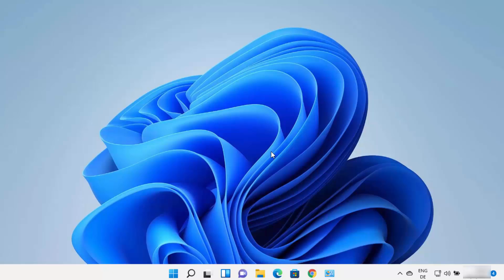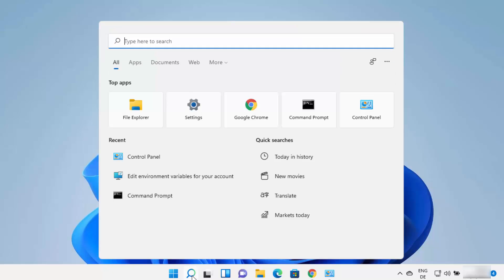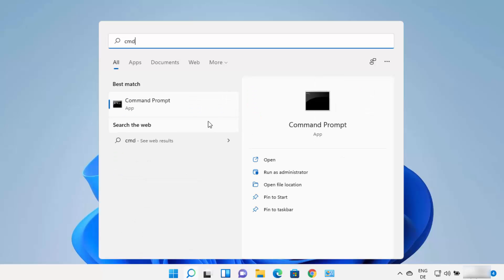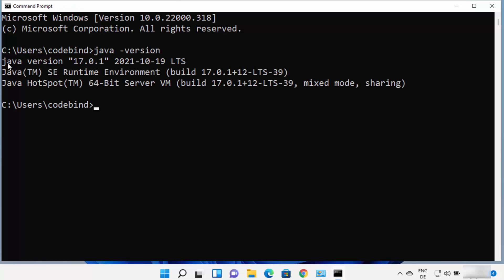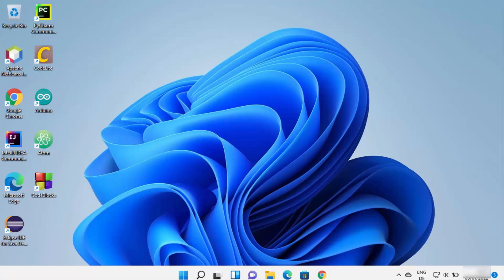Now that Java is installed and the environment variables are set, you can verify Java on the command line. Open Command Prompt by typing cmd, then type 'java -version'. It will show you the version of Java — in my case Java version 17.0.1. Once the Java JDK installation is finished, we are ready to install Android Studio.